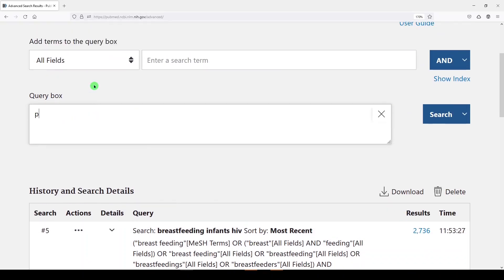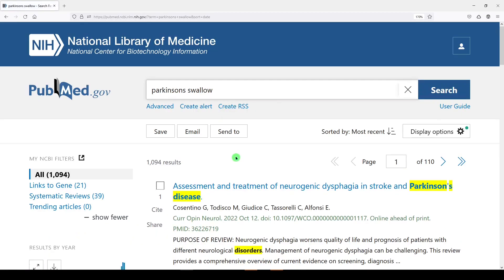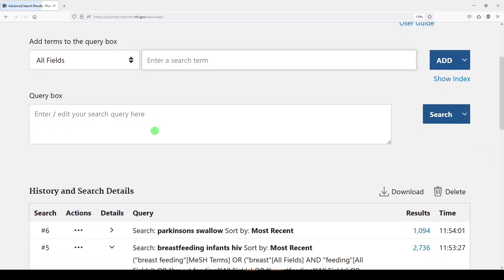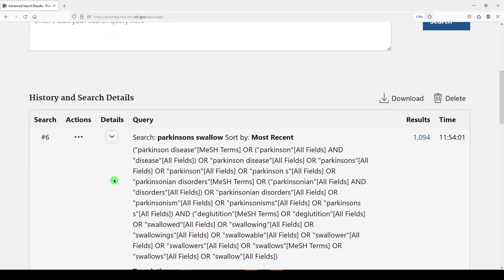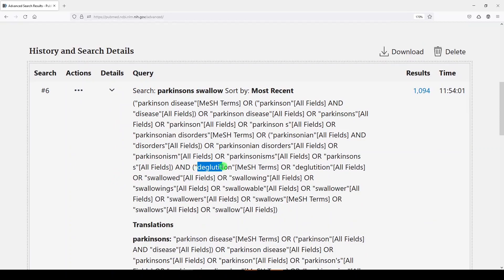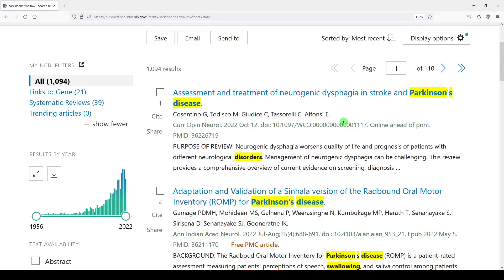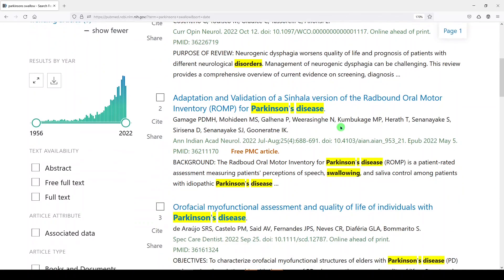One more example: let's say we were looking for Parkinson's and swallowing, which can often be a problem in Parkinson's patients. We'll click search and get some results. If we go into the Advanced area and look at our search details by clicking on the chevron, we'll see that it did map to deglutition, but it also mapped to swallows as a medical subject heading — and that's actually referring to the bird, a swallow. So if you were looking at your results and saw some things come up about birds, you would know to look at your automatic term mapping and see what's going on.